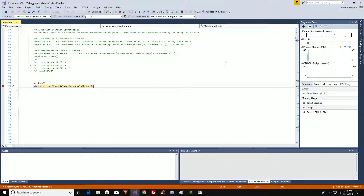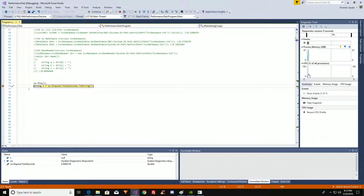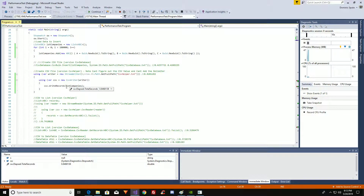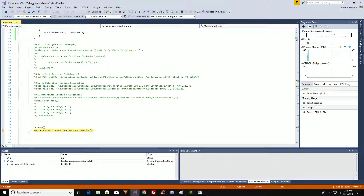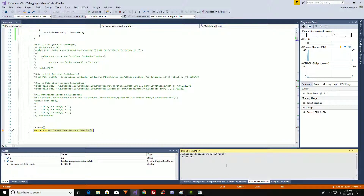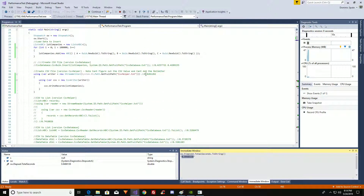It probably won't show very much — 47 megabytes and 6% on the processor. It took 0.8 seconds. So that's about what I got last time. We'll copy this so you can see it: 0.84 seconds for CSV Helper.